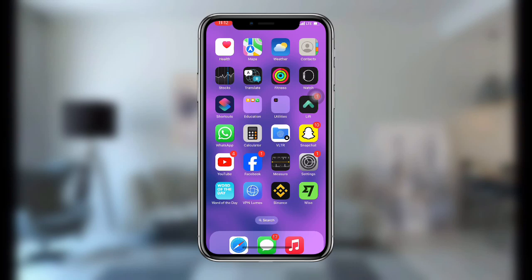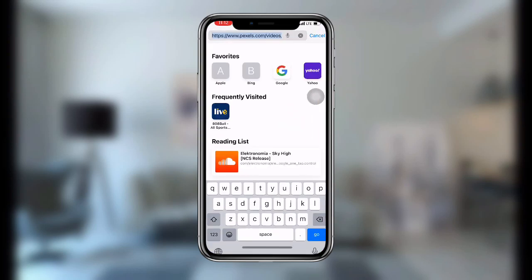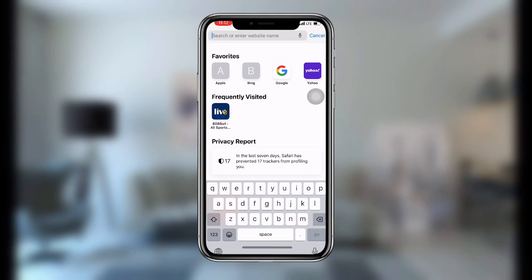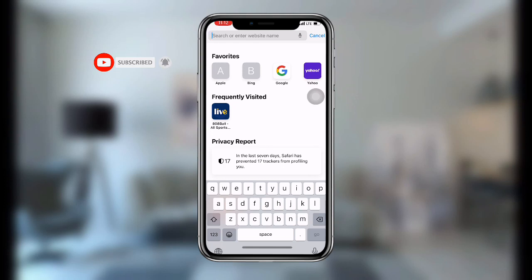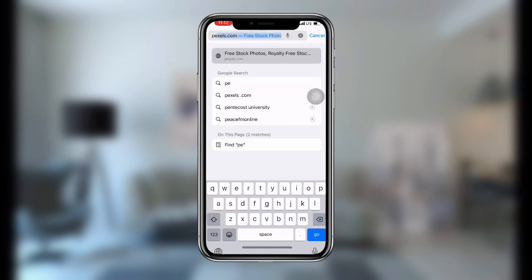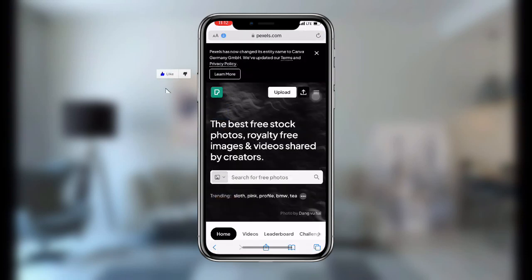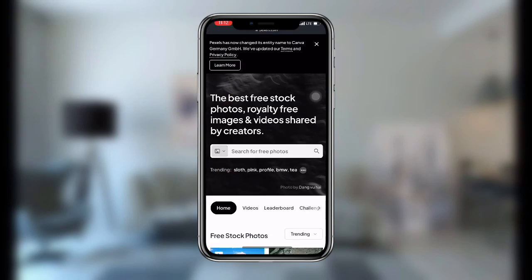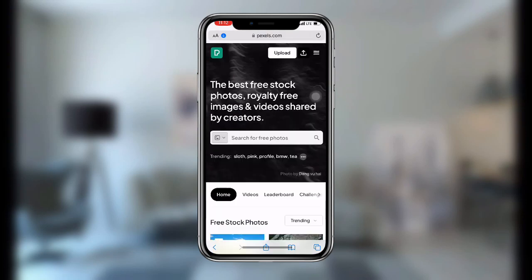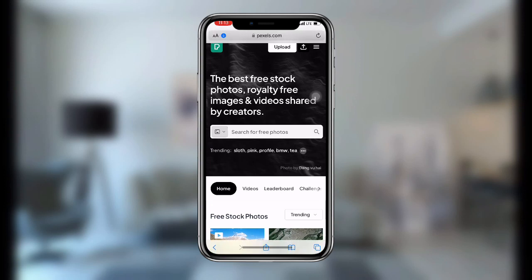First of all, open your Safari browser. Once you open Safari, search for any website that allows you to download videos or footage. In my case I'm going to use Pixabay, and once you search for it you can see it over here.